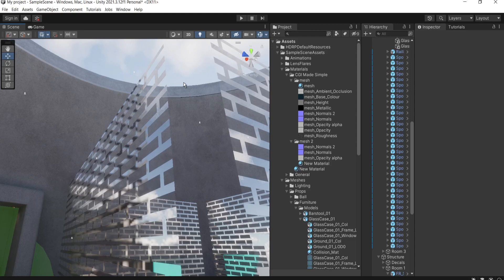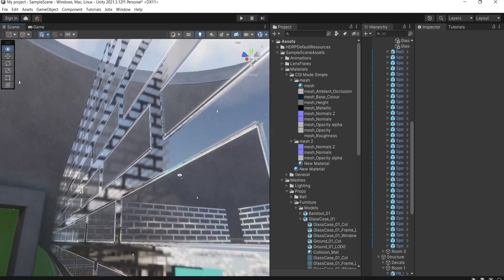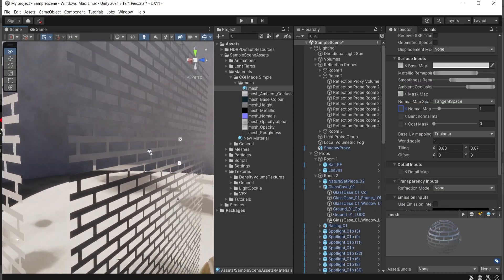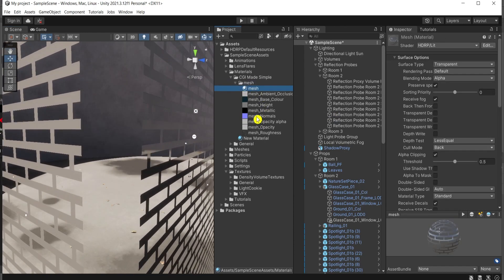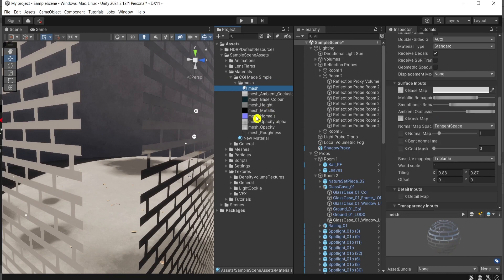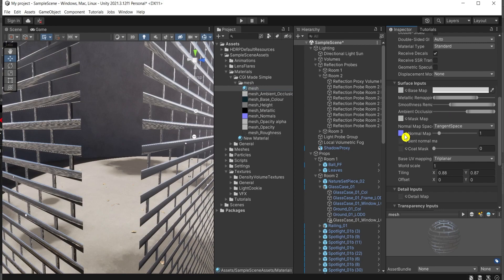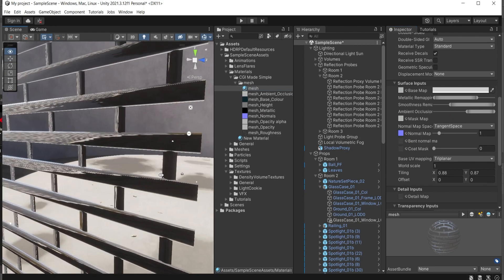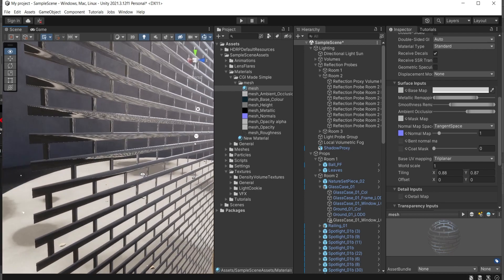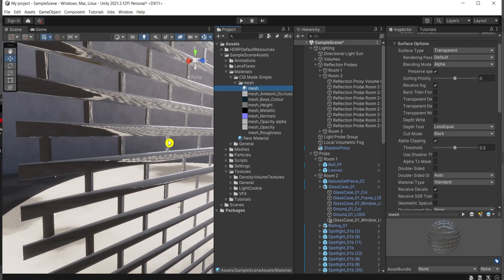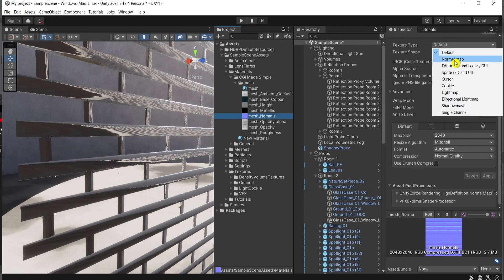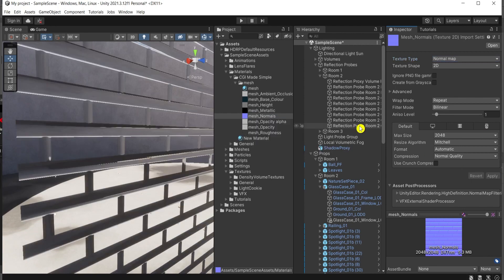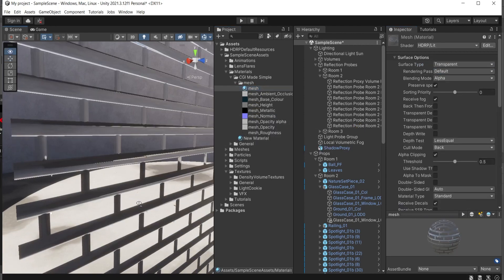Continuing from Part 1, there is something missing — it looks a bit flat. I'll go to the material and use the normal map, which gives it thickness as you can see. Now it looks really cool. One more thing: I'll go to the map here under texture type, choose normal, and press apply.